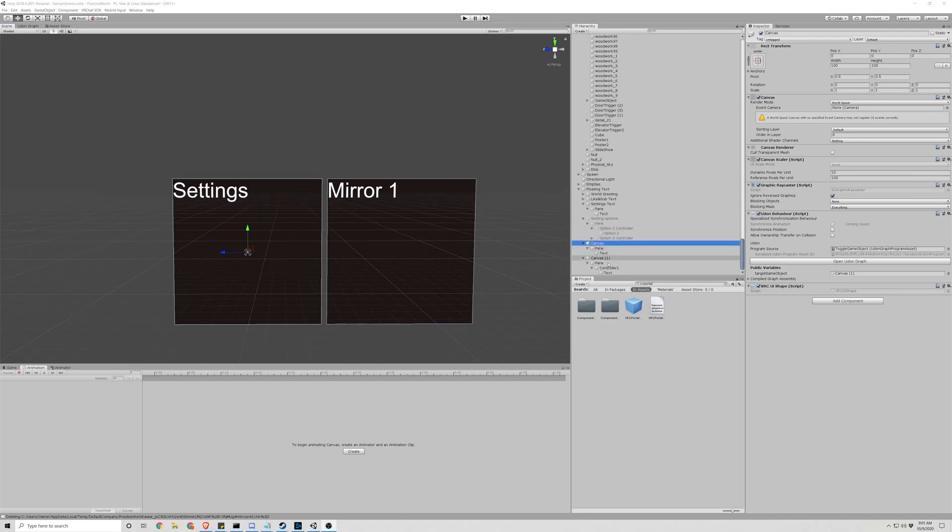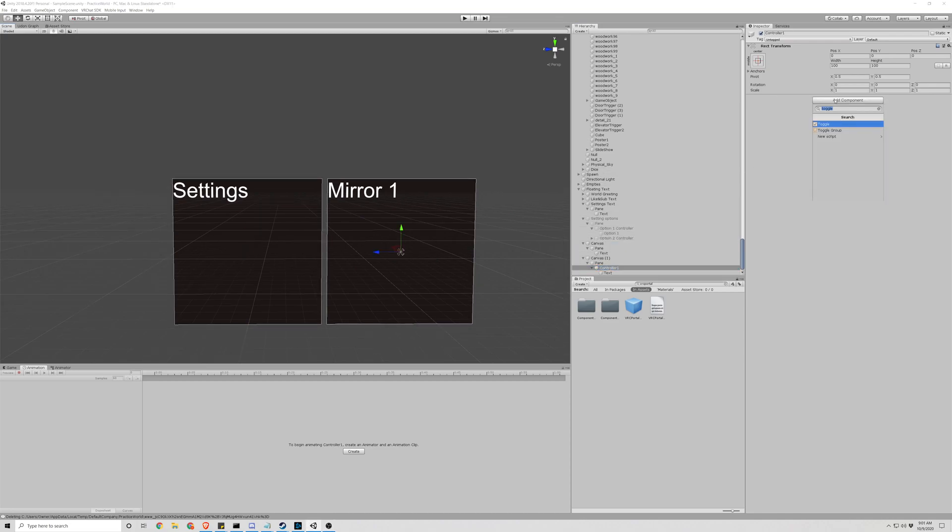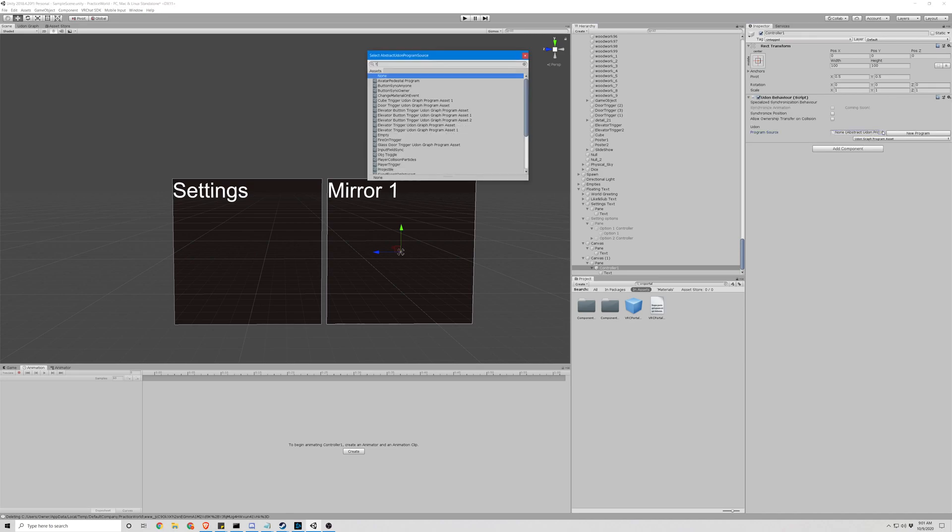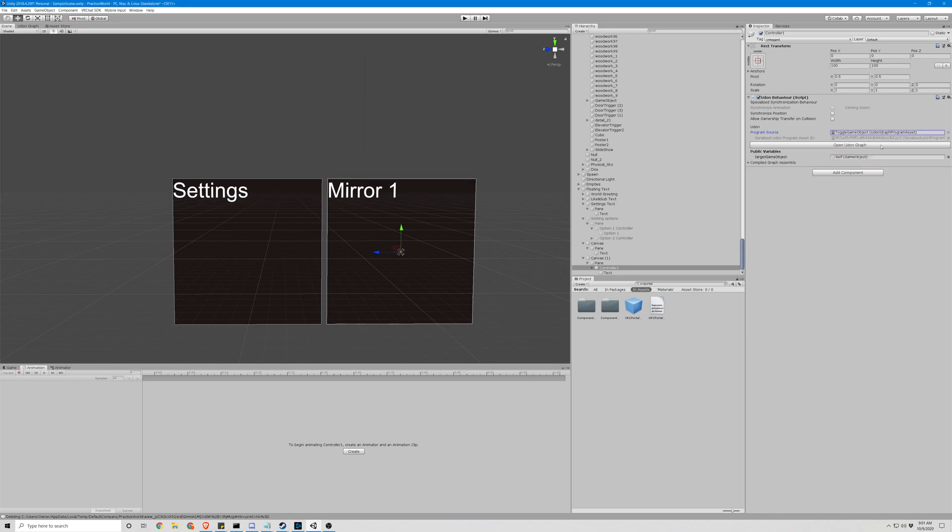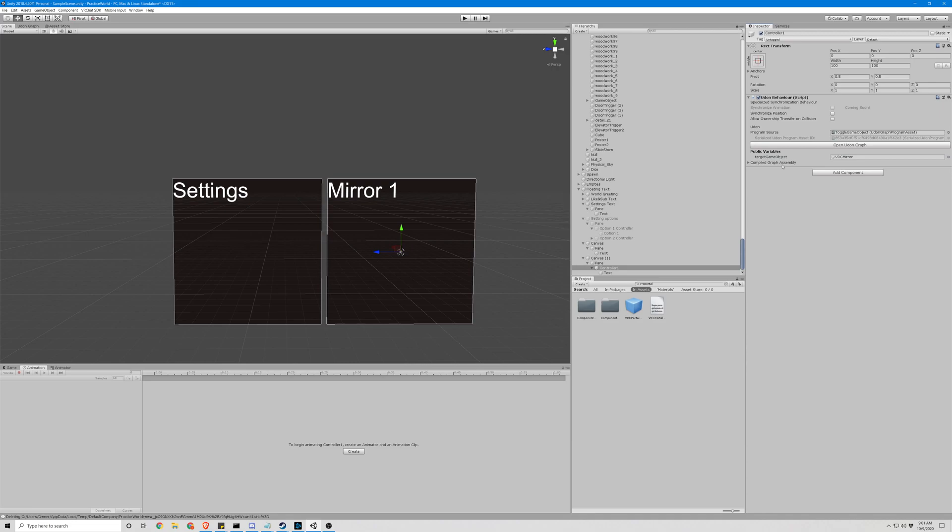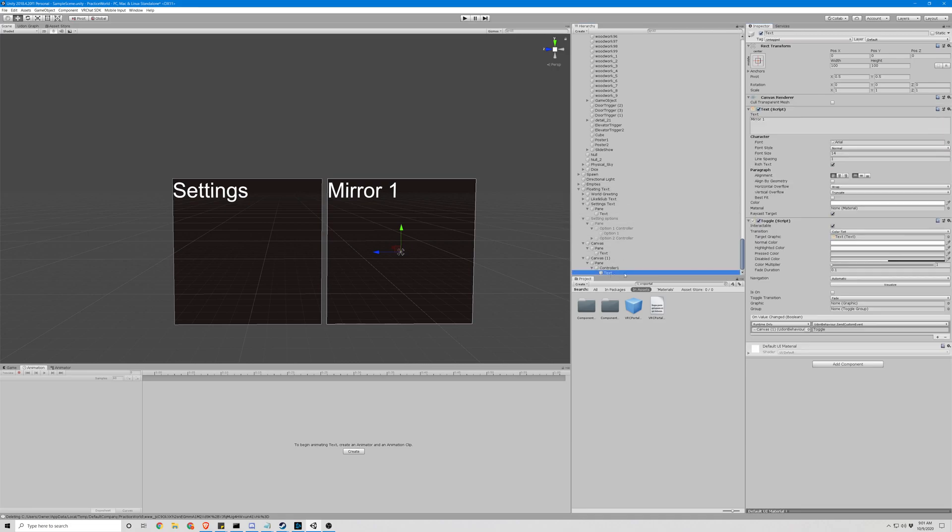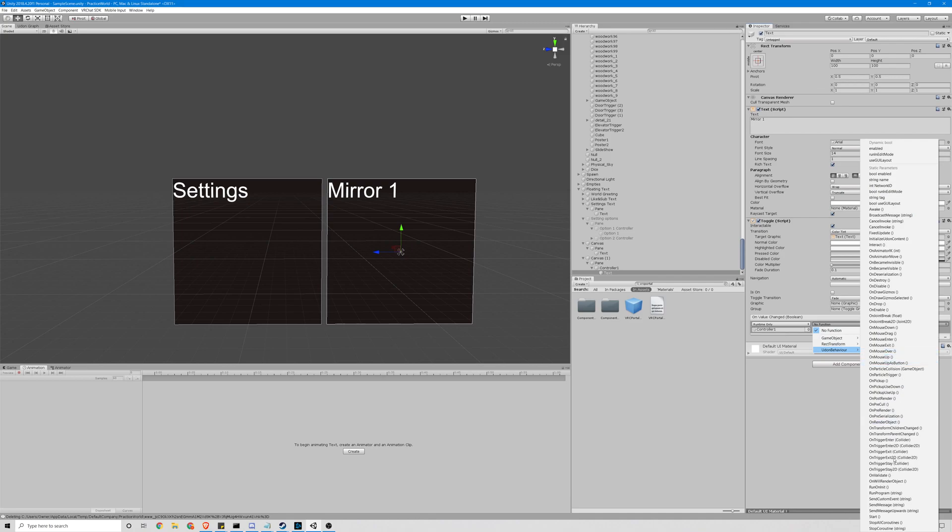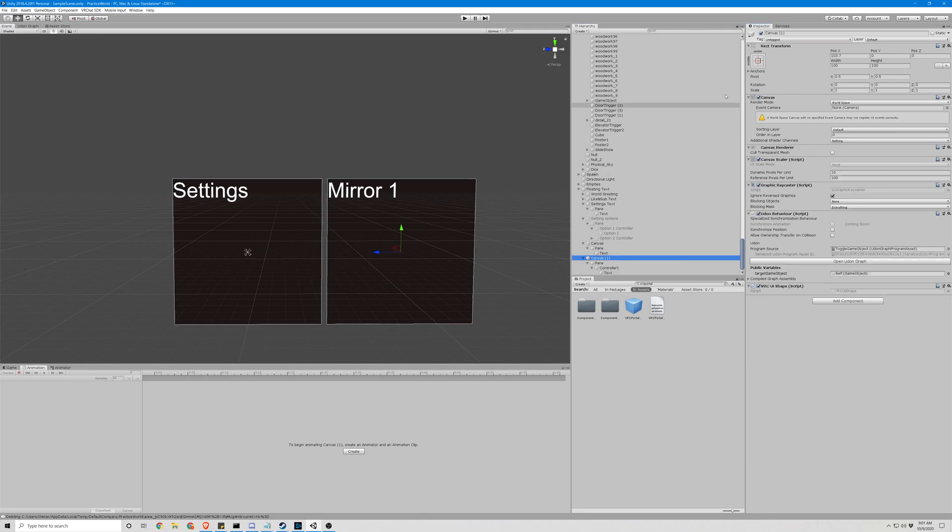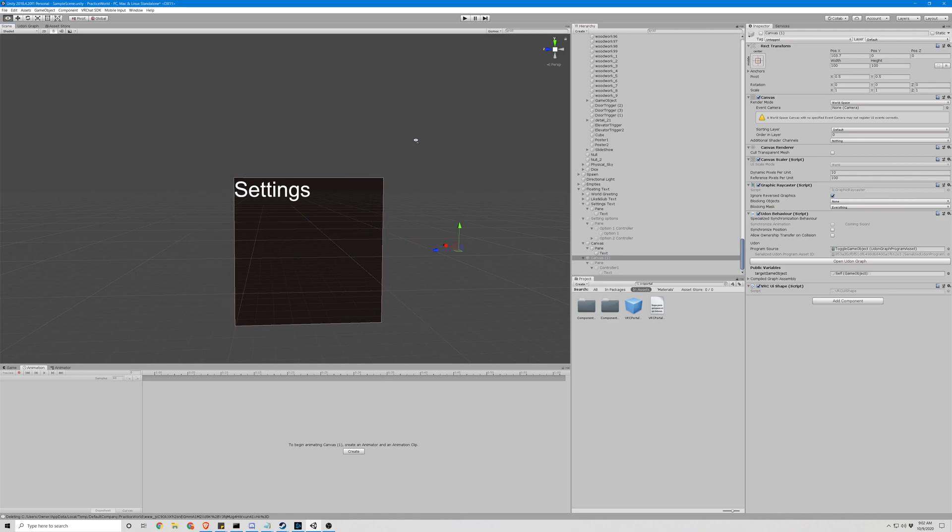Alright. Let's go back to our controller 1, add an udon behavior. We want this to again be toggle game object. And the object we want it to toggle is whatever you're going to be toggling, so one of our mirrors. This text now needs to run the controller, send custom event, toggle. Now we're going to want this to be off by default, so we're going to uncheck it.